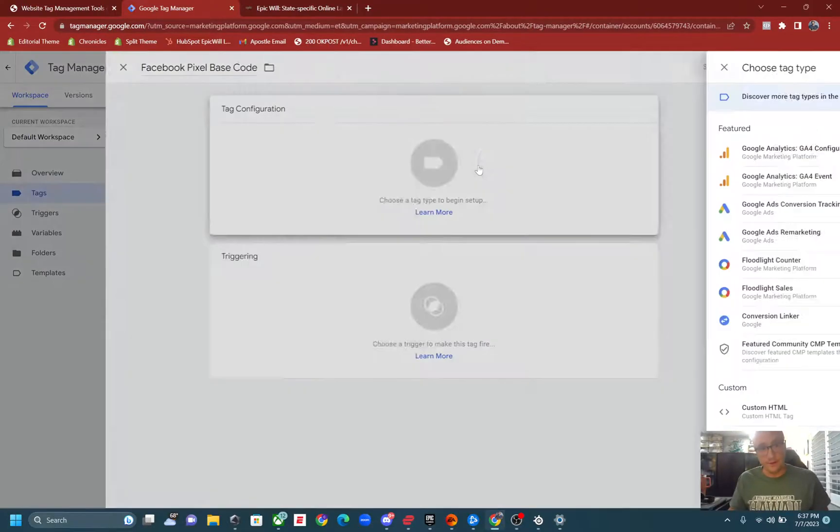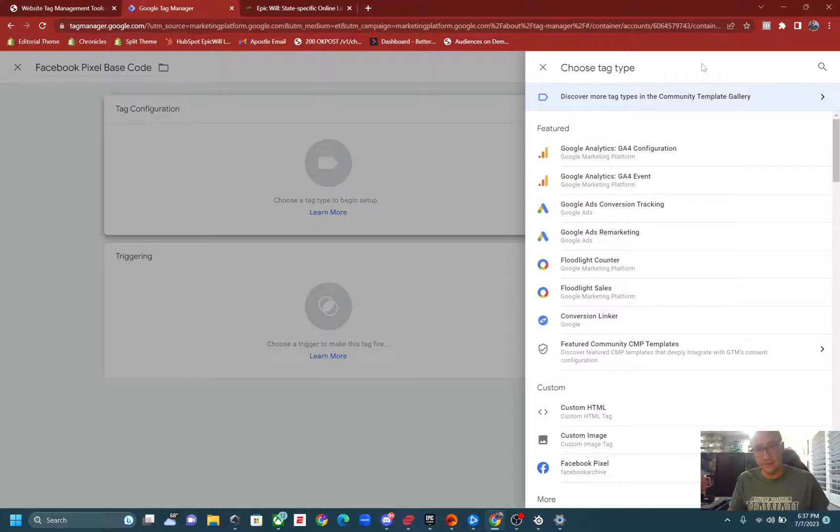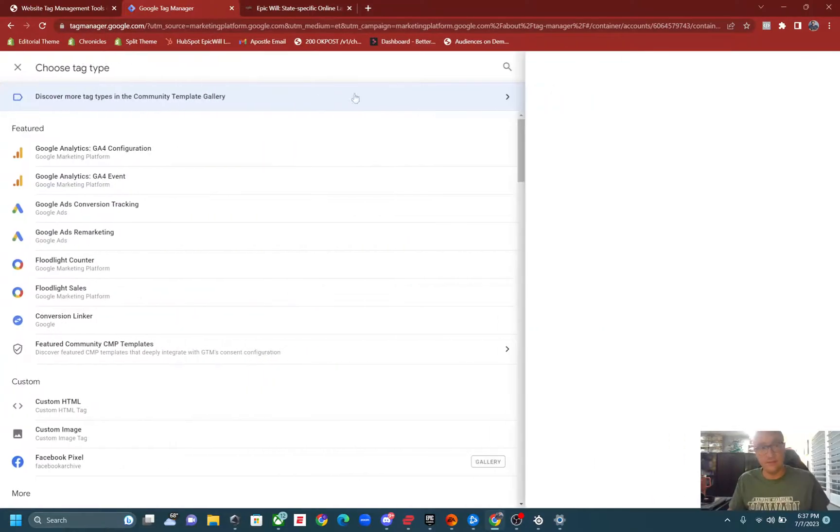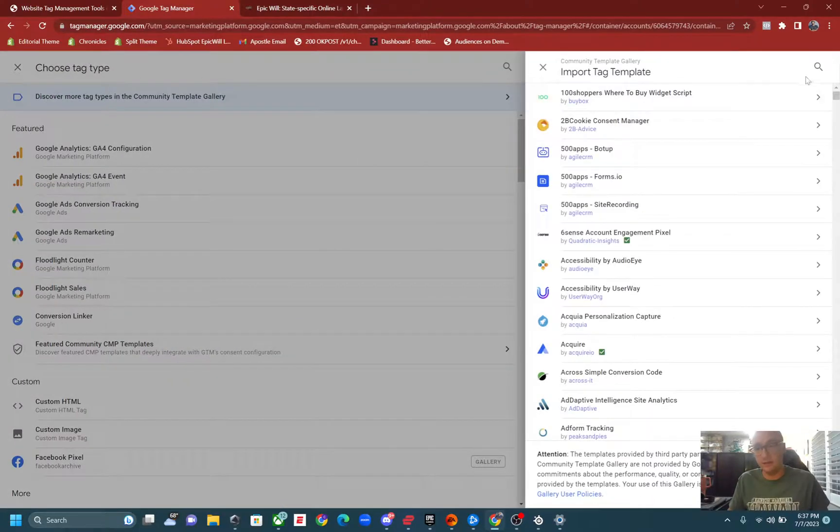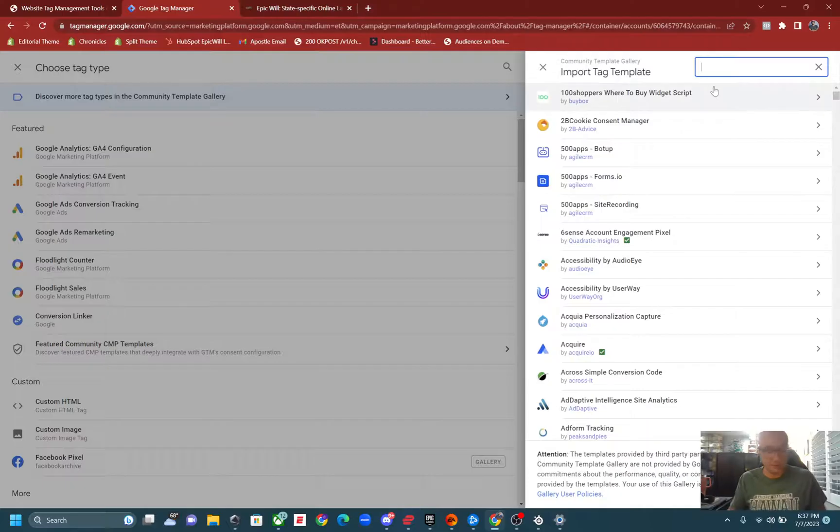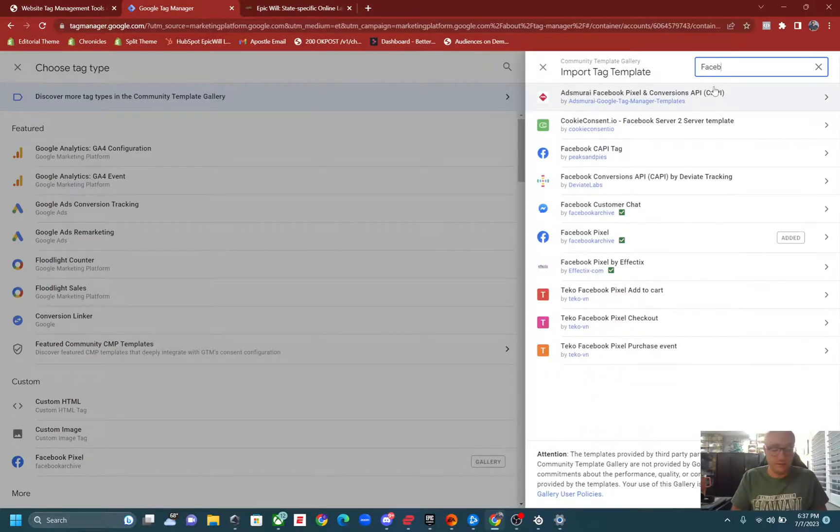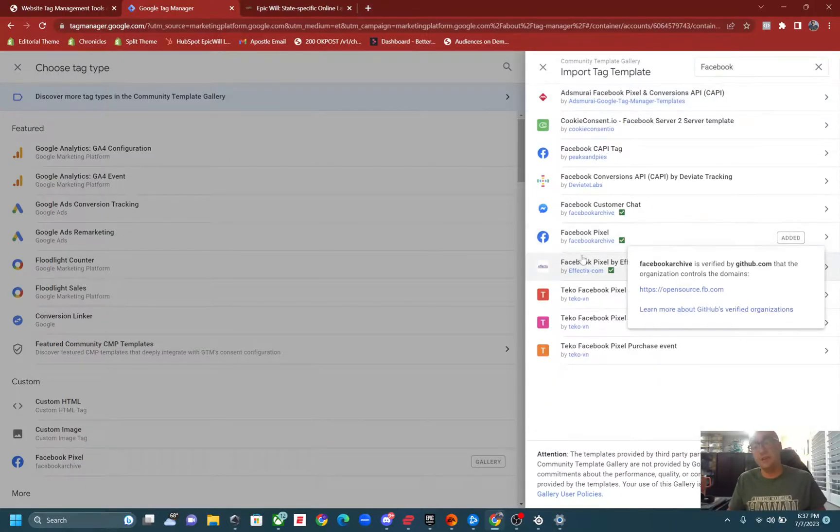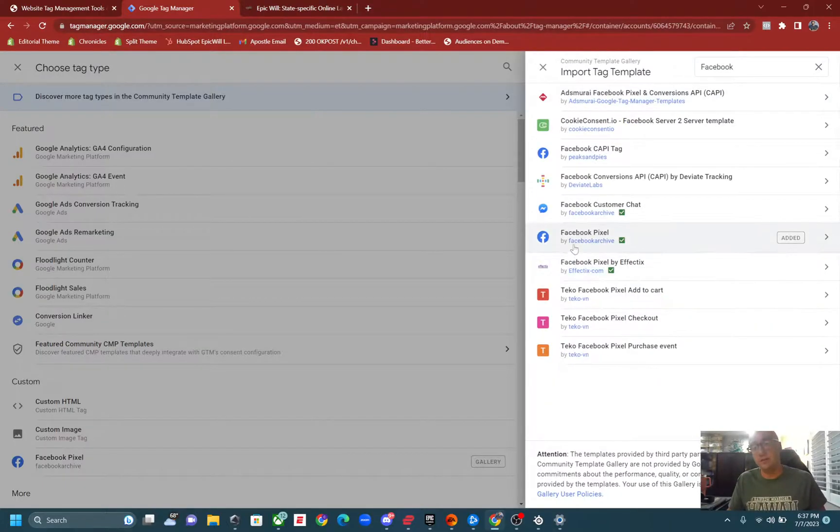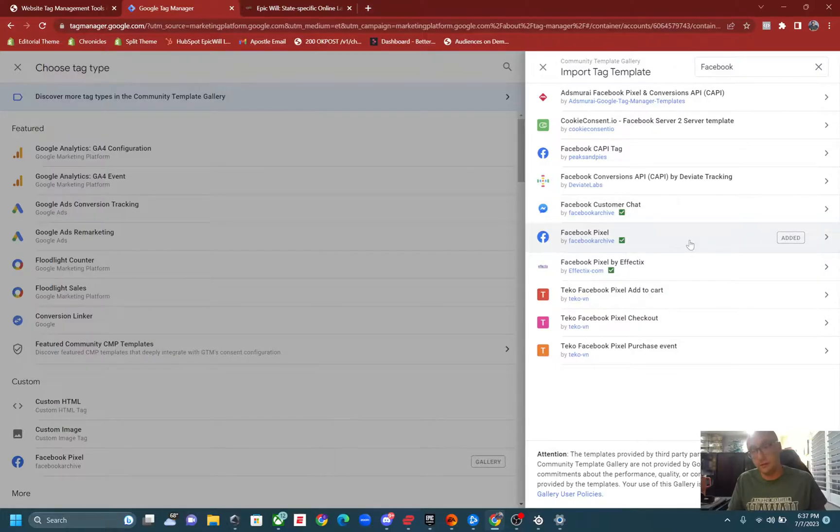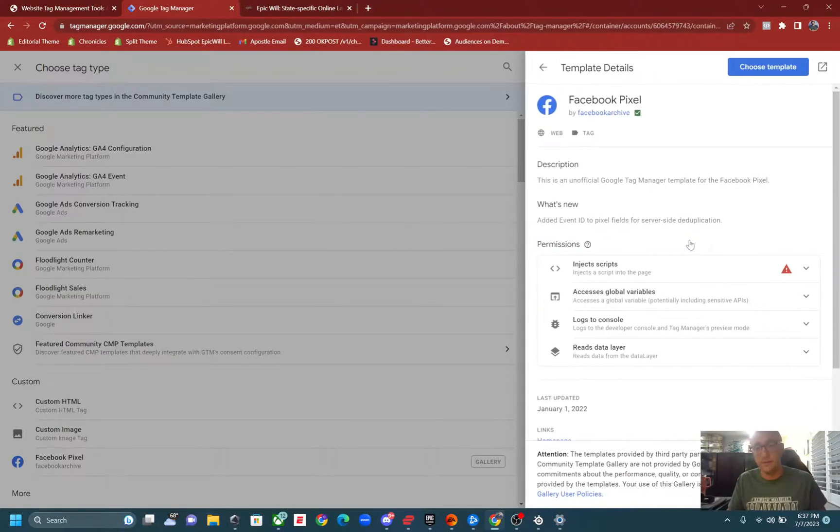Then what you're going to want to do is click on tag configuration, click discover more tag types in community template gallery, click on search, type in Facebook, choose the one by Facebook archive, which is the Facebook pixel right here. It's made by Facebook.